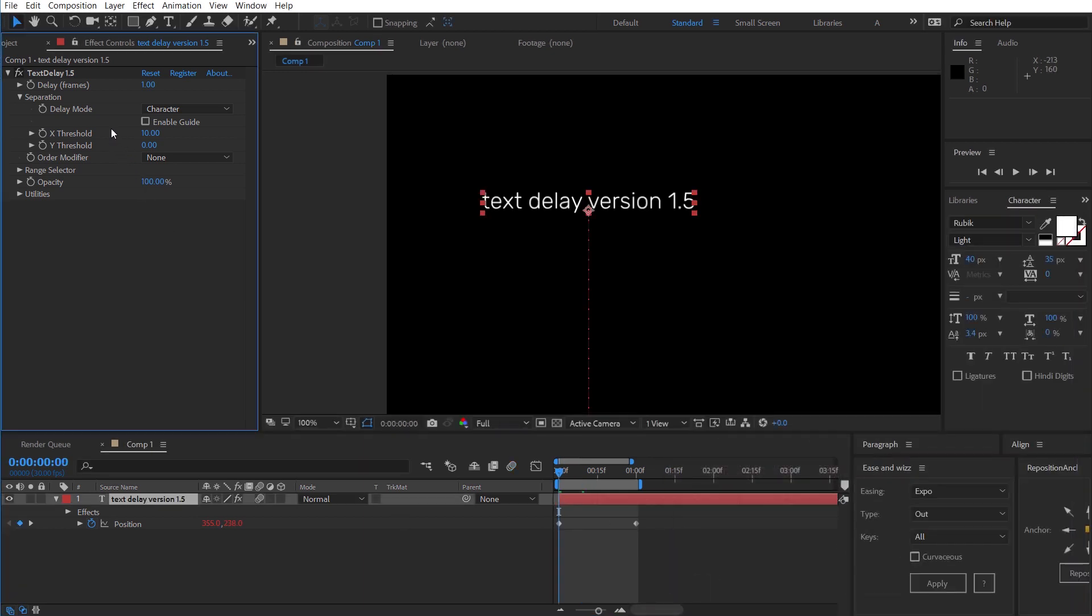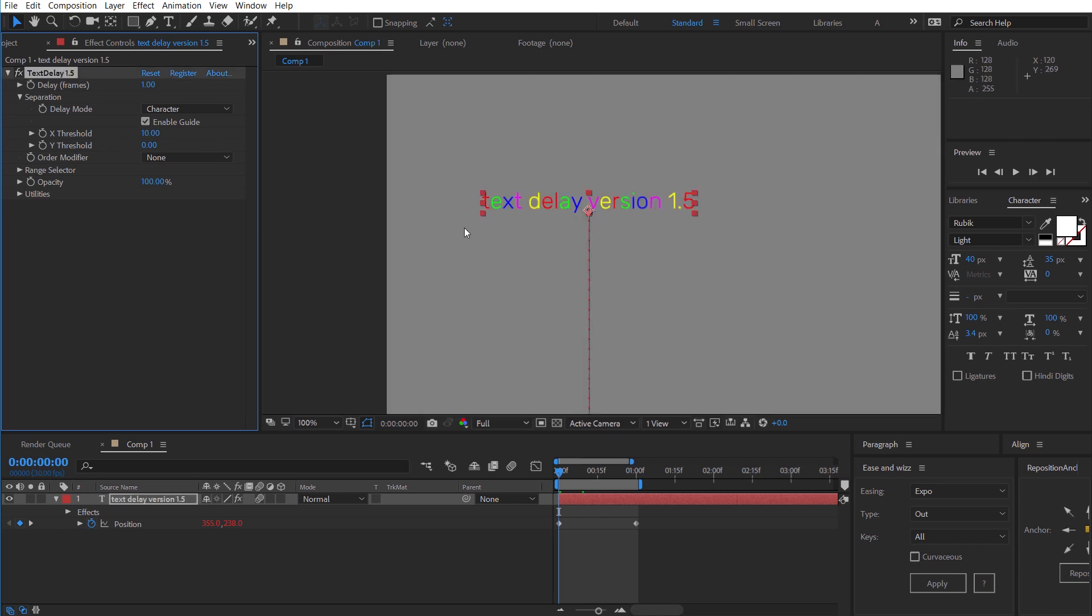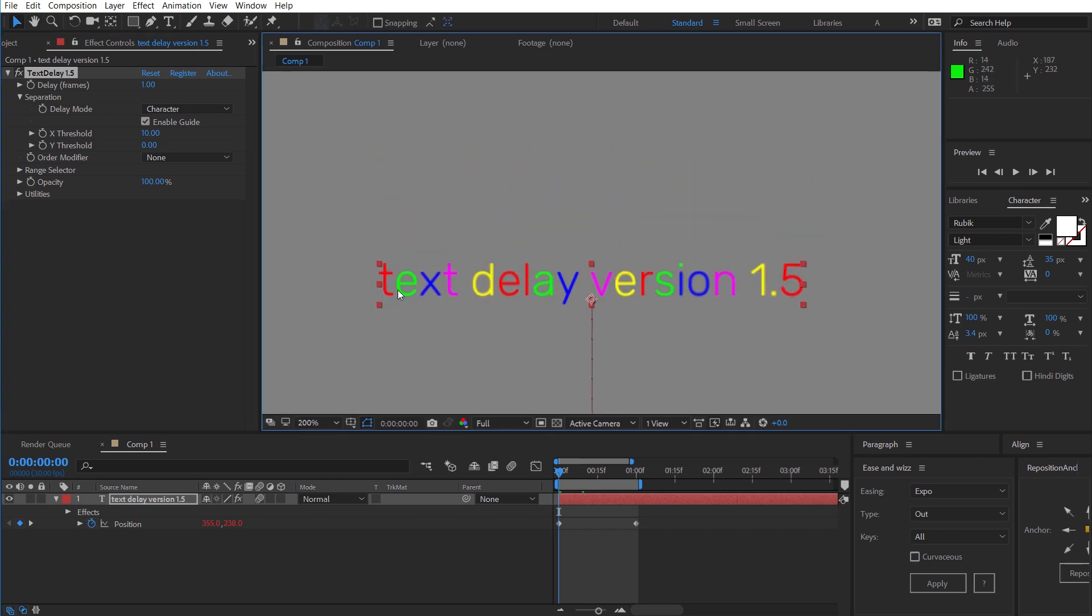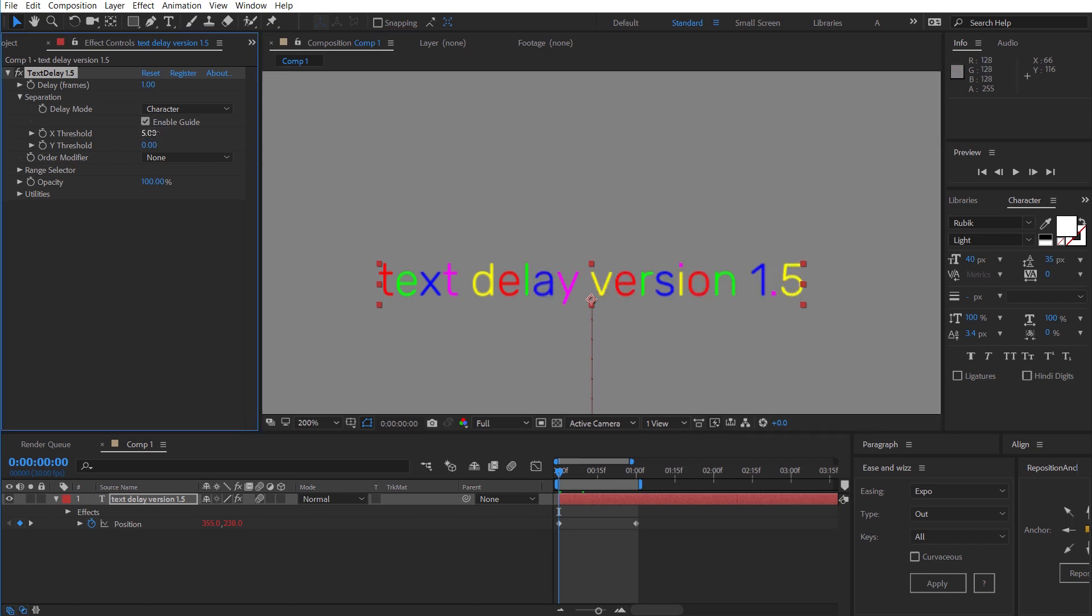Now let's talk about the separation. We currently have an X and a Y threshold which is new. It's been separated into both dimensions so we can see here in the text different colors indicate that they are separated. We can see here that the E and the L are considered the same character so we can lower the threshold to fix that and now they are considered separate characters which is correct.